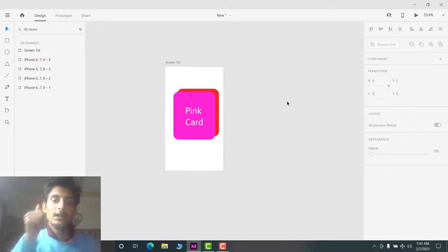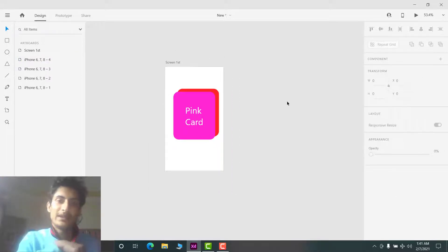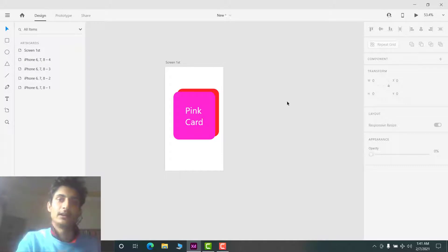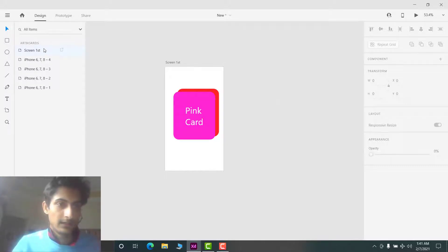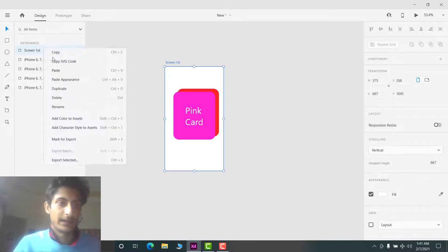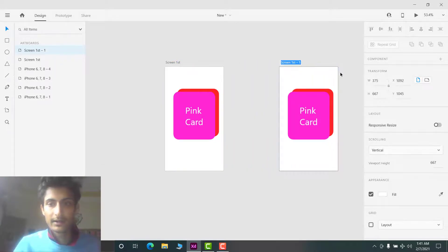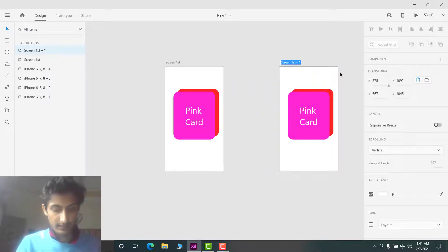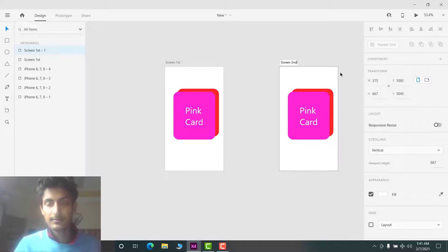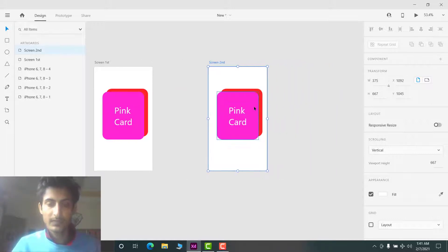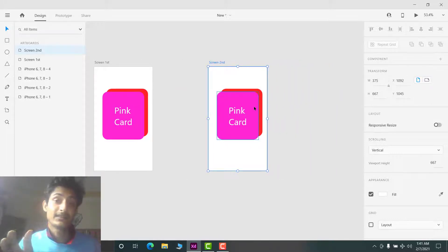Now, when I swipe the pink card, the red card must take the pink card's position. Let's create that animation. Duplicate the first screen and rename the duplicate 'second screen' — in the second screen we are going to create the animation.